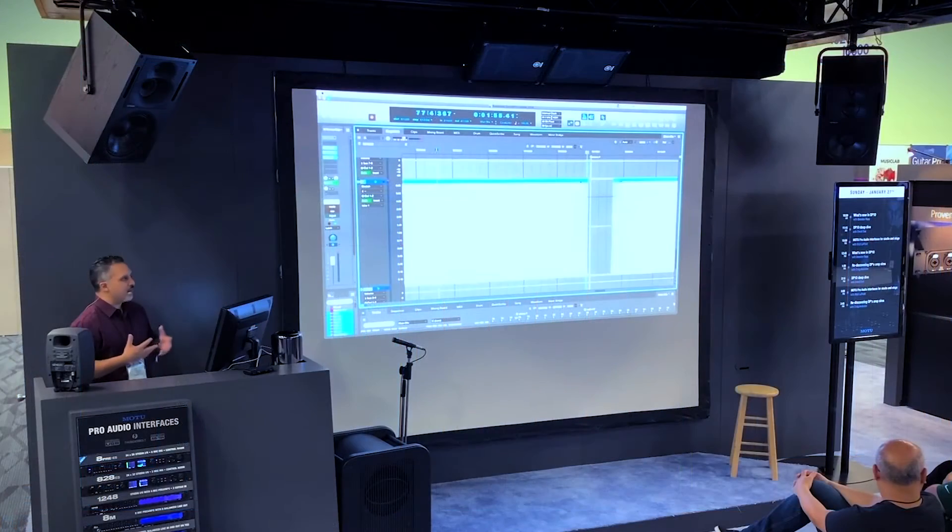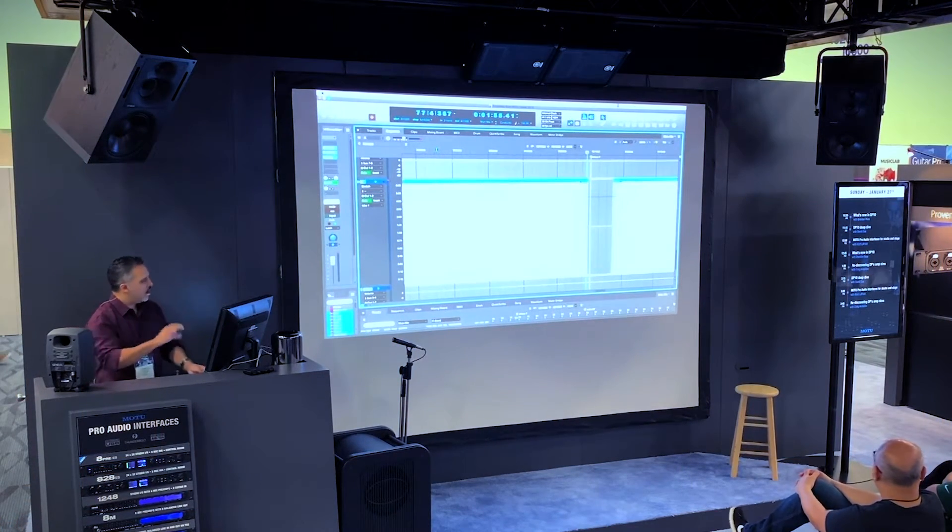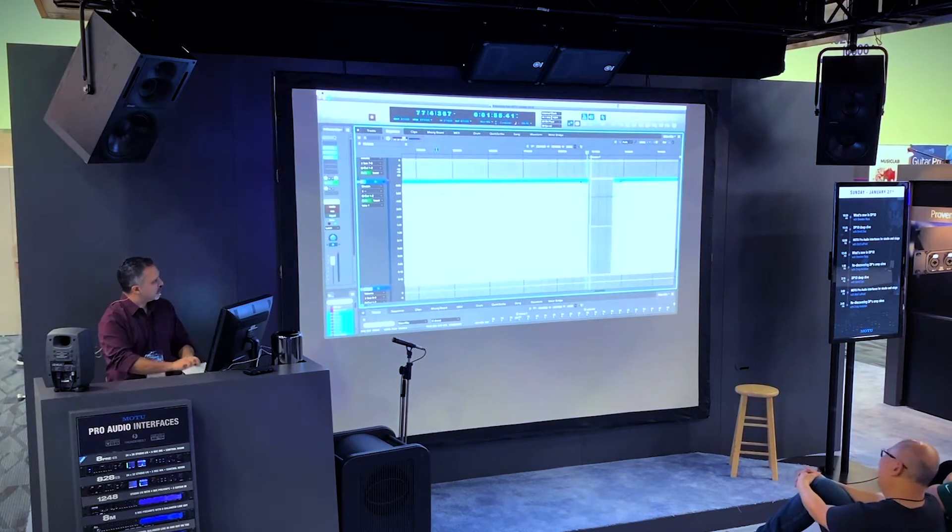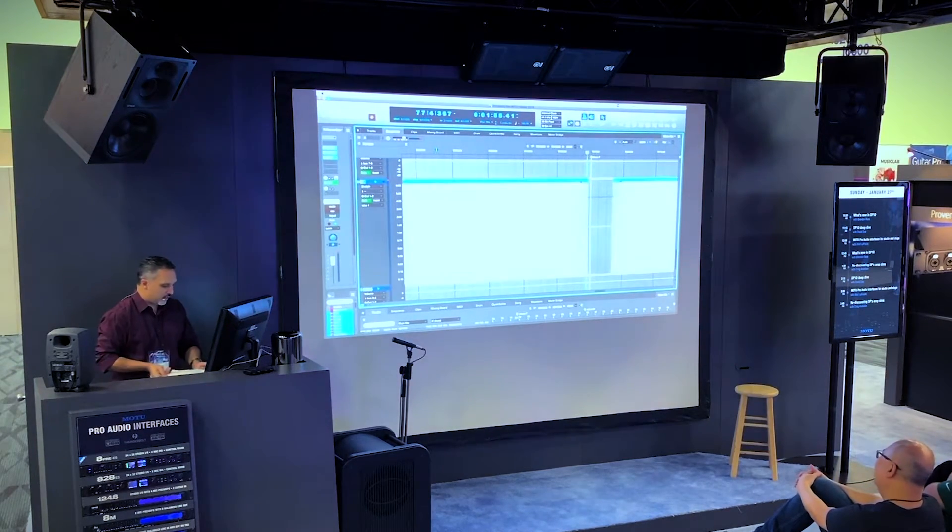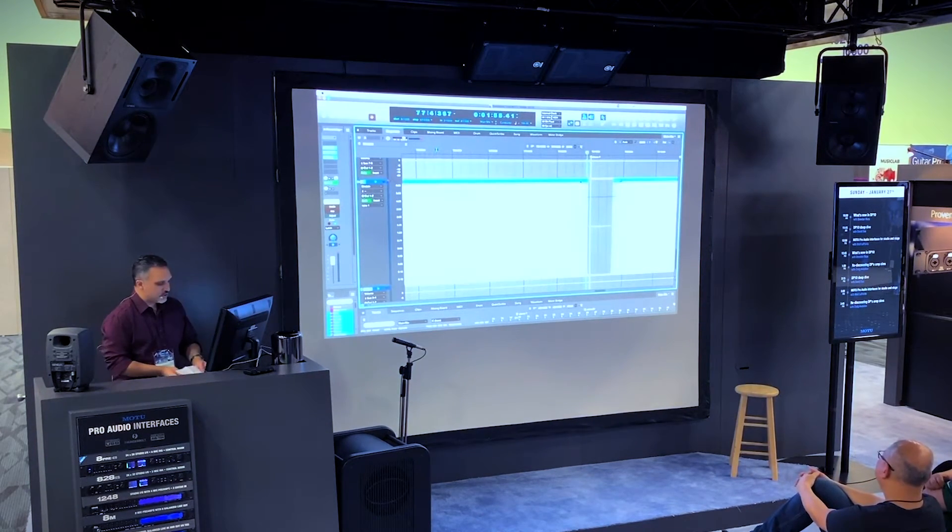So a couple seconds, and I've really reshaped audio in a very tactile way. I'm just looking at what I'm doing, and I'm able to alter it.